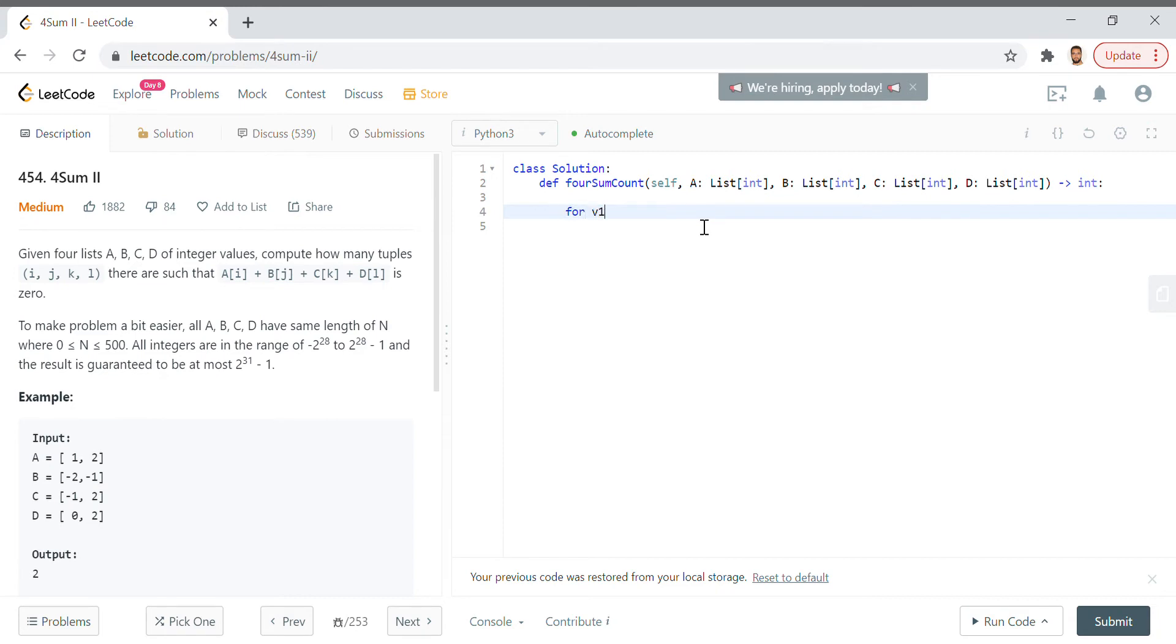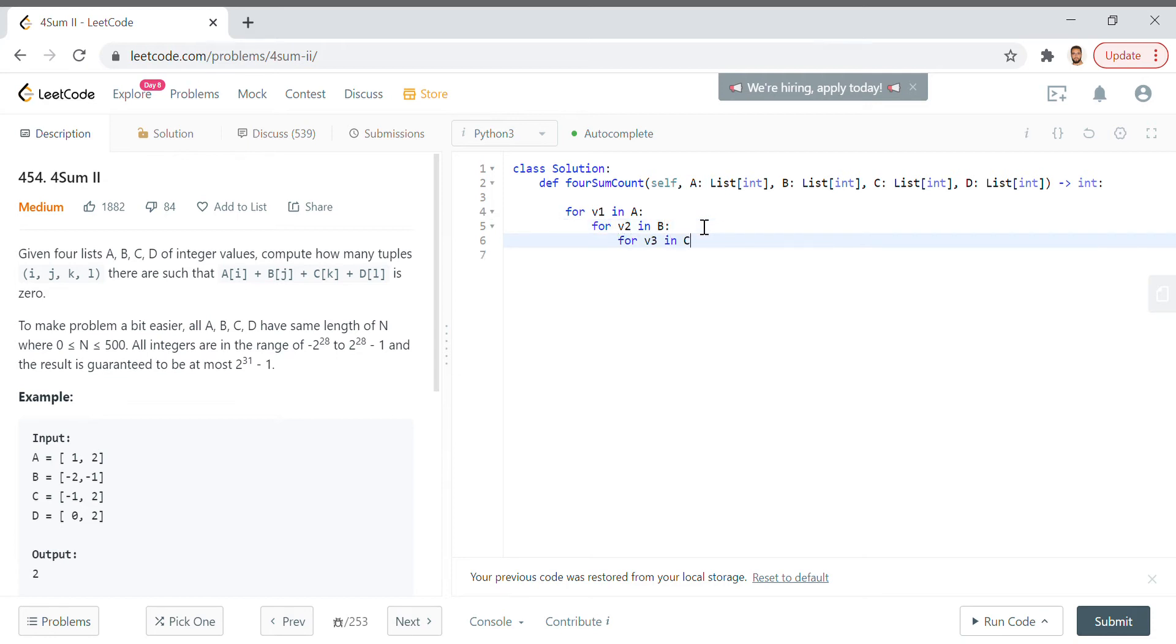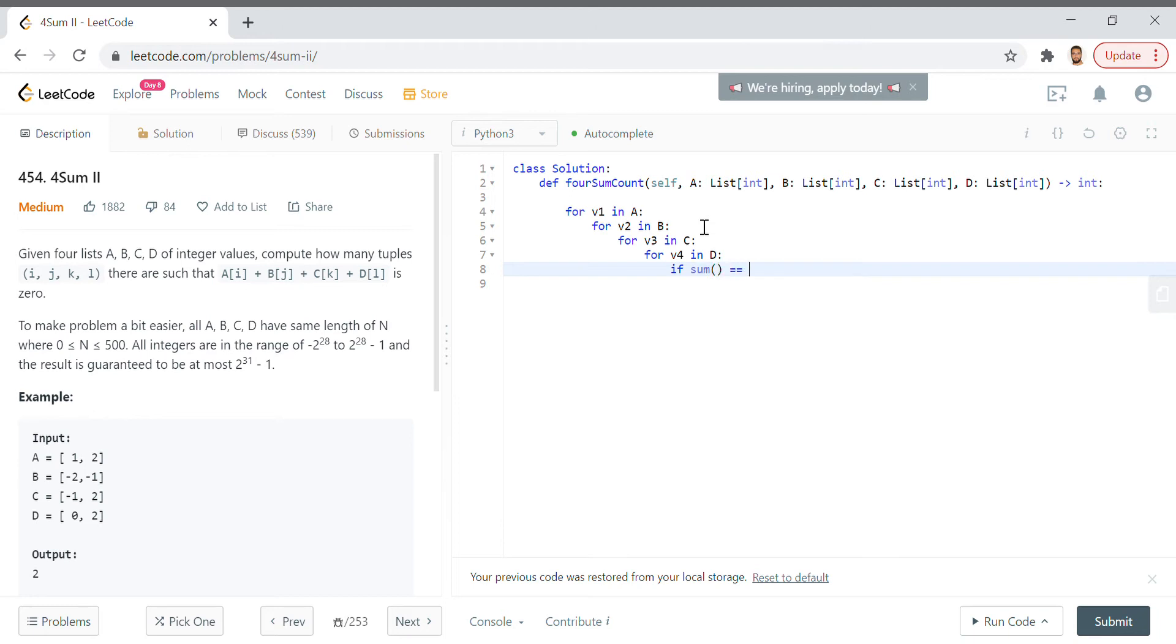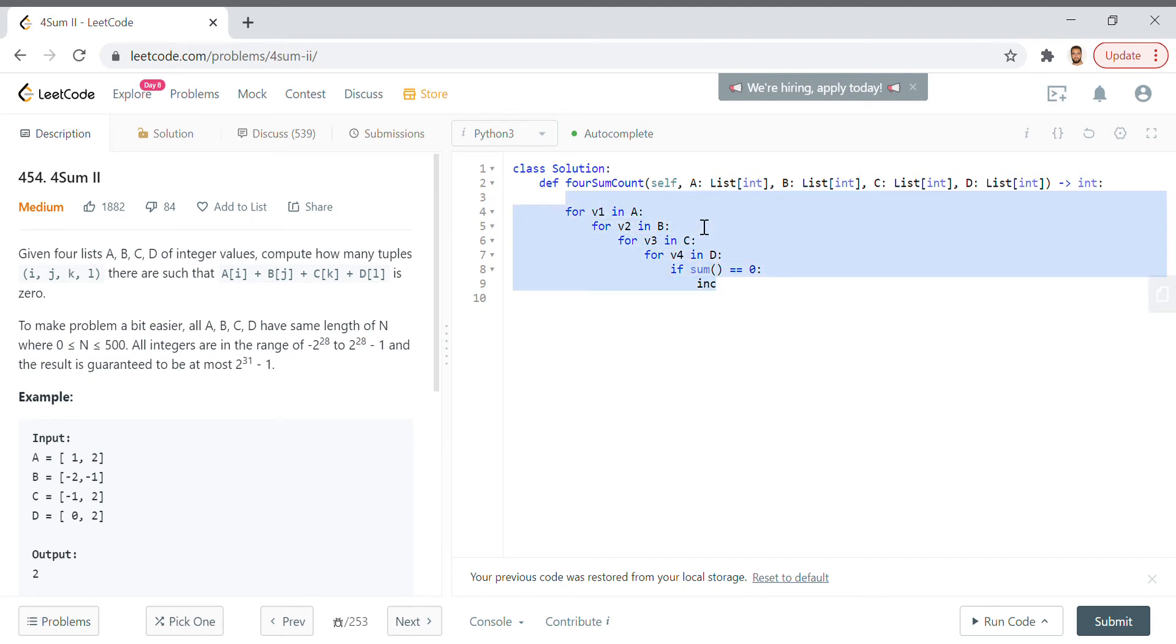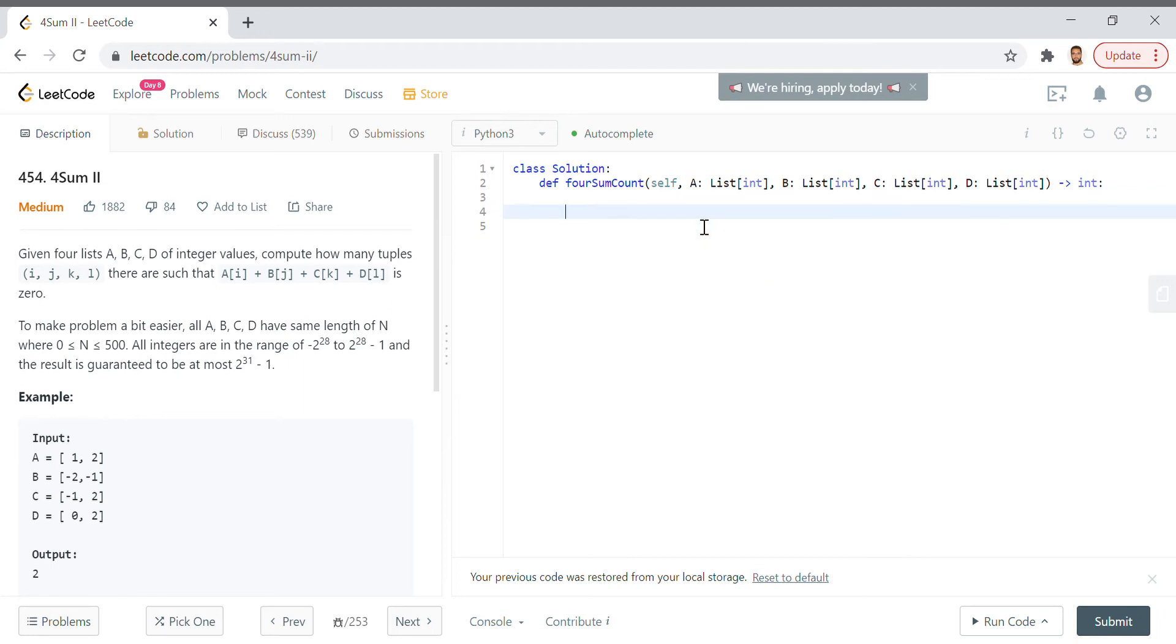Now of course a trivial solution would look something like: for v1 in a, for v2 in b, for v3 in c, and so on up till you get to for v4 in d, if sum equals zero then increment. Of course this is not a great solution, it's not even a good solution, because ultimately you are running a cost of n to the four computations and depending on how big these arrays get that could take forever.